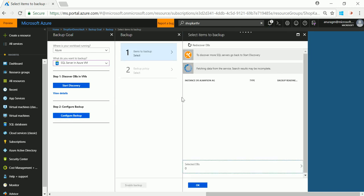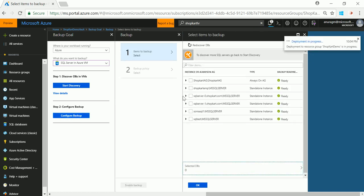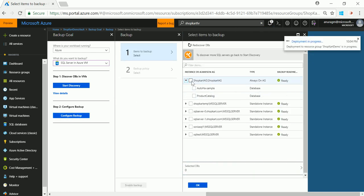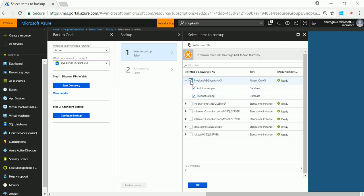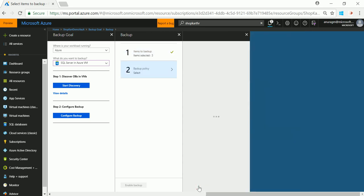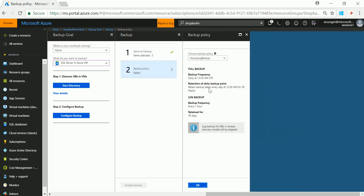I first need to select the databases that I want to backup. In this case I have a SQL always-on availability group that is ShopCard AG that I want to backup. Next I need to specify my backup policy where I can specify the frequency and retention range for my full differential and log backup.